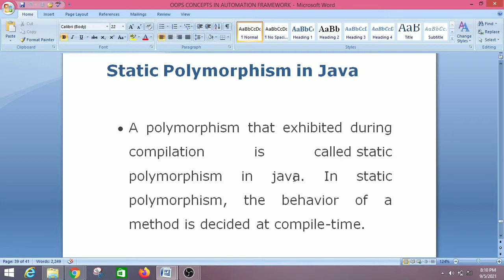A polymorphism that is exhibited during compilation is called static polymorphism in Java. In static polymorphism, the behavior of a method is decided at compile time. It is also called compile-time polymorphism. In compile-time polymorphism, a Java compiler binds method calls with the method definition or method body during compilation.